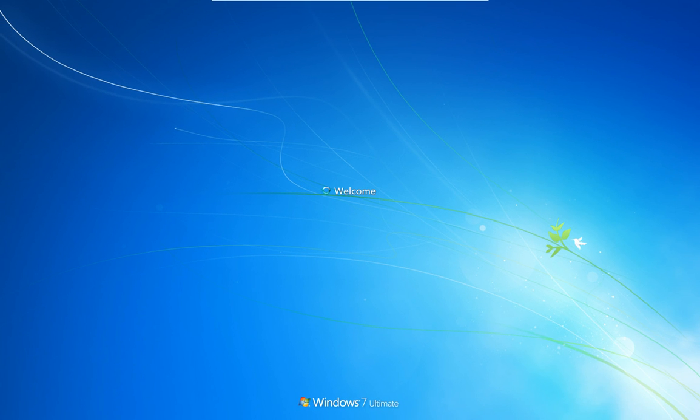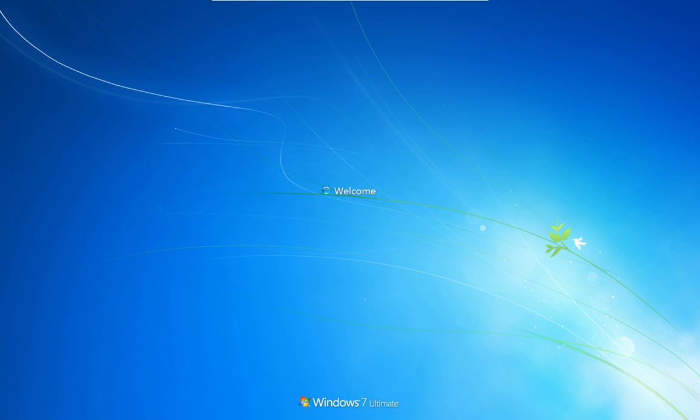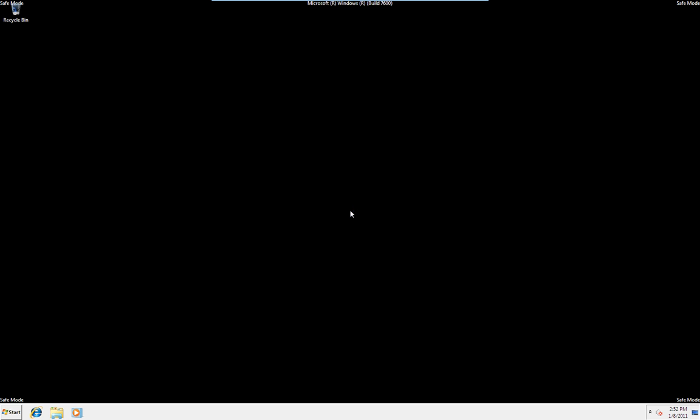You'll see the difference once this has started. Okay, you'll see the welcome screen come up there. Nothing looking that different at the moment. Okay, this is where you'll start to see the difference.